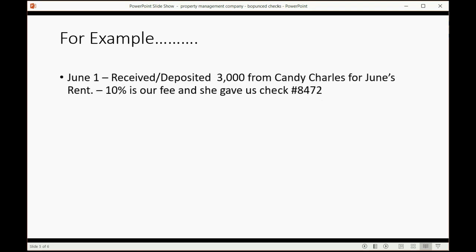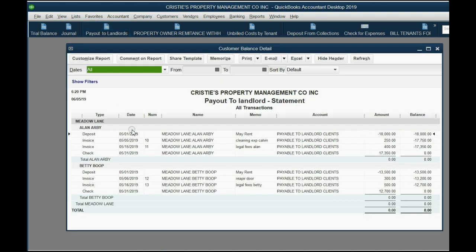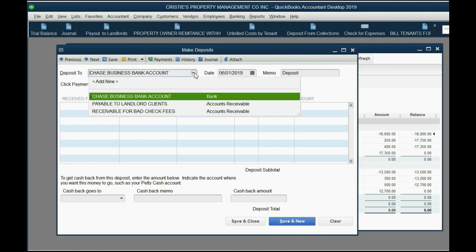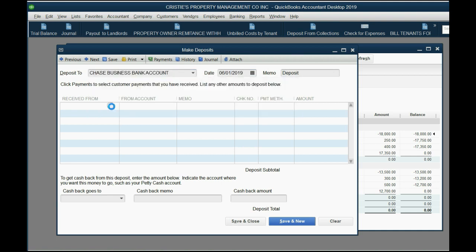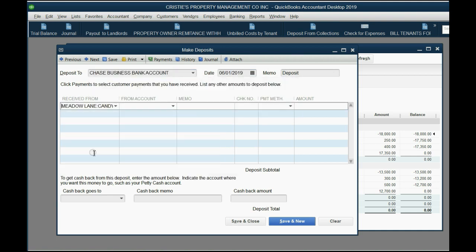Let's imagine on June 1, we received and deposited $3,000 from Candy for June's rent. 10% is our fee and she gave us check number 8472. We already know that this is Candy's first payment and we already know how to record deposit from collections.